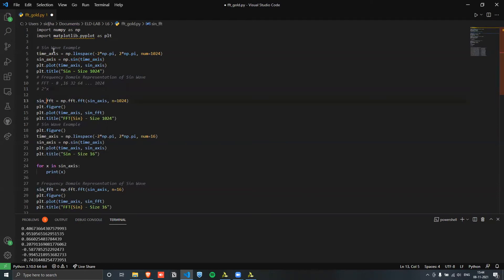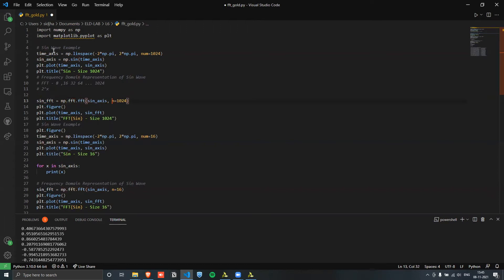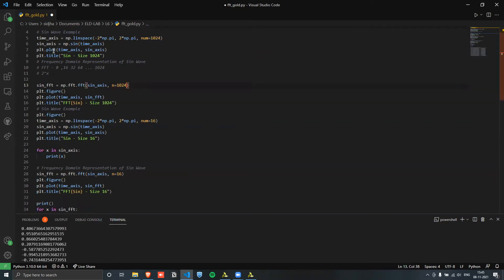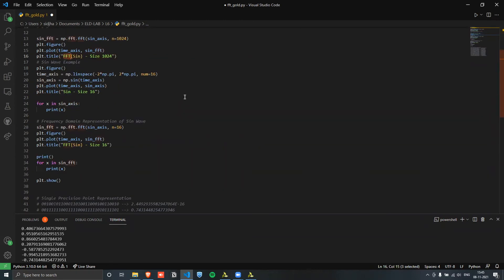Here I'm actually calculating the Fourier transform. This is the function used to calculate it, and we set the size of the Fourier transform to 1024 because that's the length we have. Then I'm plotting that — just the sine Fourier transform plotted out.